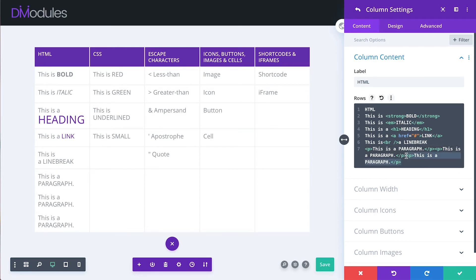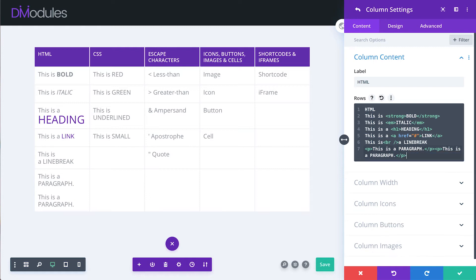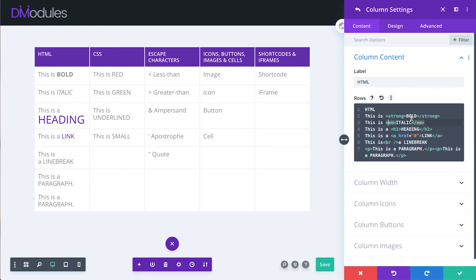Now if you're familiar at all with HTML you'll know that there is a lot more that we could do here. We could theoretically include a whole layout in a single cell. But the purpose of this video is just to keep things simple and to help you get started.